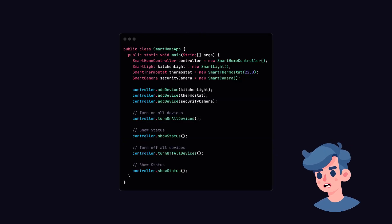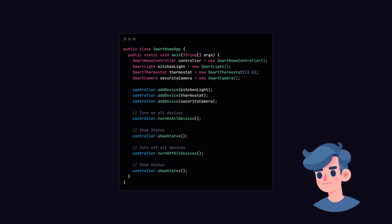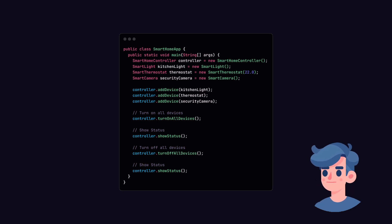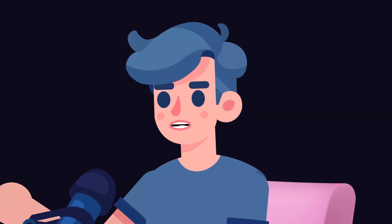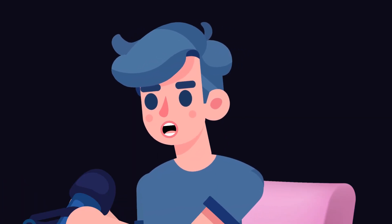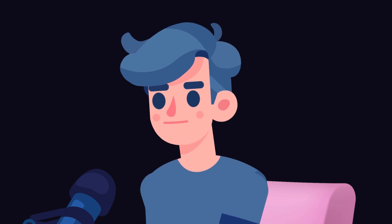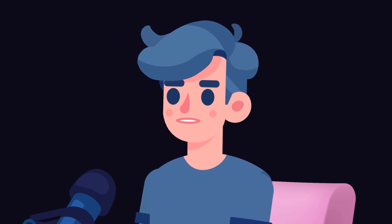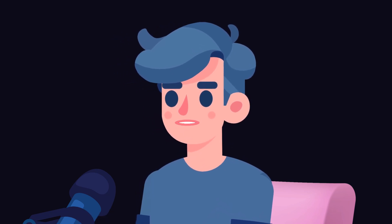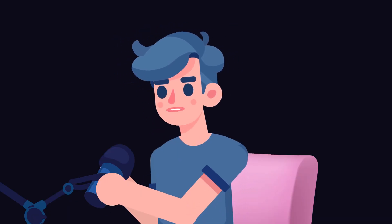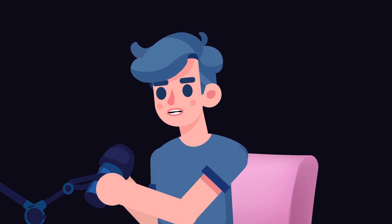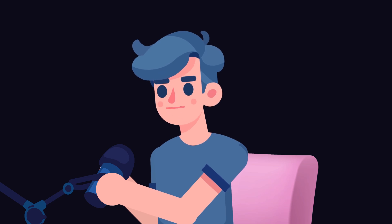Now let's create our main class to bring everything together and test our system. Create a class named SmartHomeApp. In the SmartHomeApp, we're instantiating our controller and devices, then adding each device to the controller. You will see how we can control all devices with just a few commands.